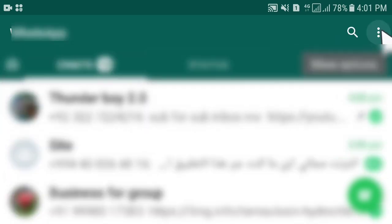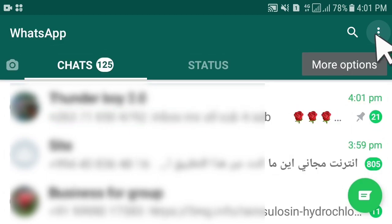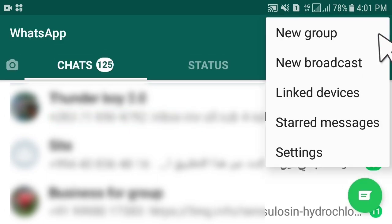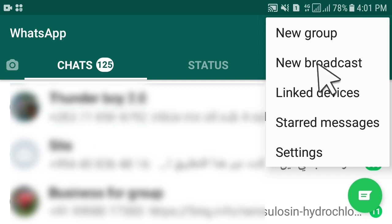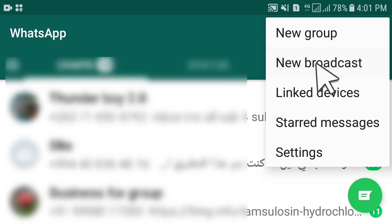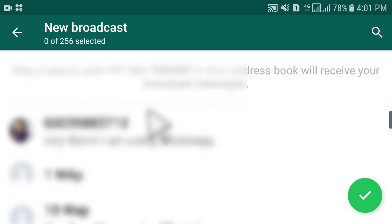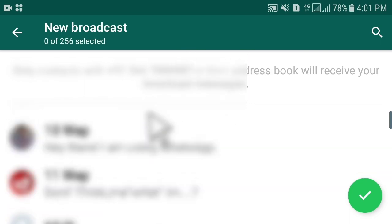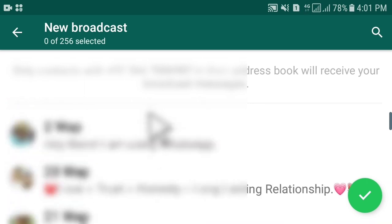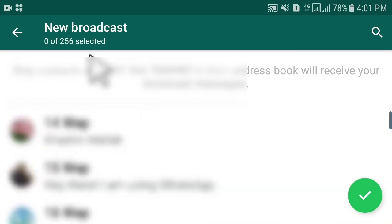So here in WhatsApp, in the top right corner, click on these three dots and then on 'New Broadcast'. Once clicked, below are your contacts — here is where we are going to make a broadcast list in WhatsApp.